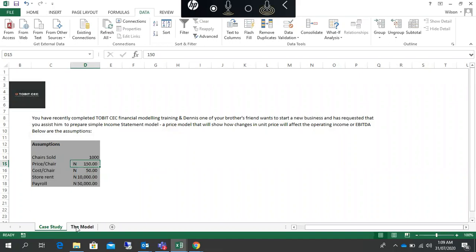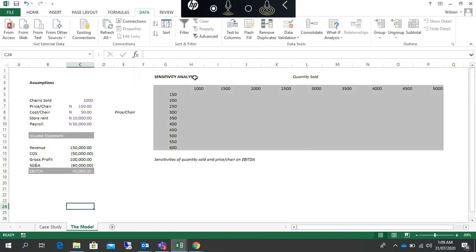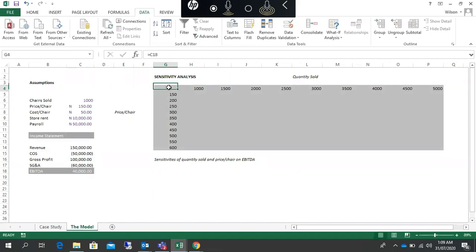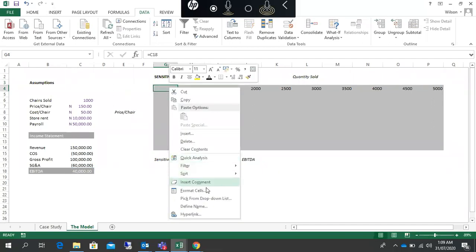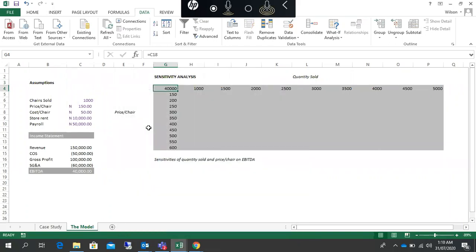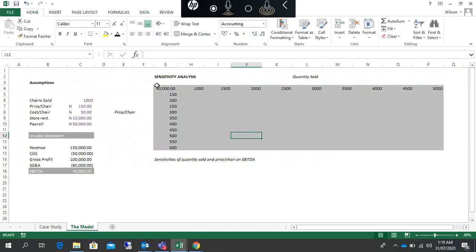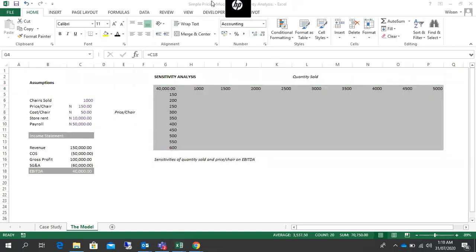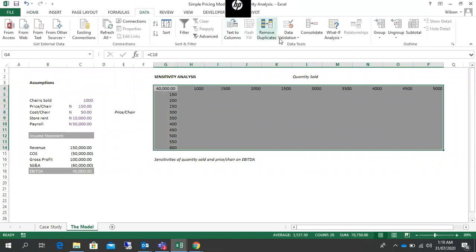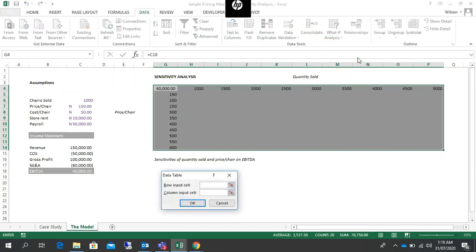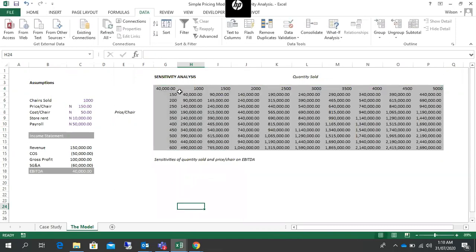The price here is 150, so the change flows down to 40,000 right. For the sensitivity analysis we bring in this EBITDA here. This has been formatted — that's why it's not showing anything. You can reformat it by removing the semicolon so it shows now. We highlight everything, go to Data, then What-If Analysis, then Data Table. The row input cell is the units sold, while the column input cell is the price per unit.